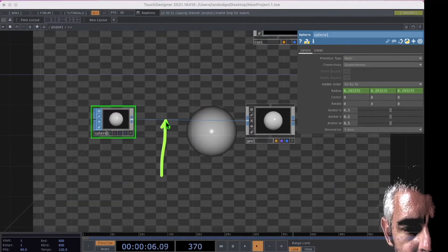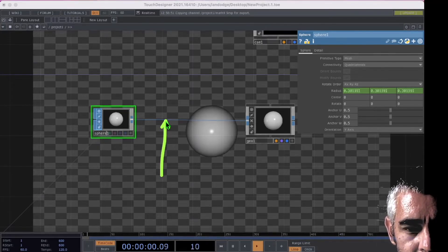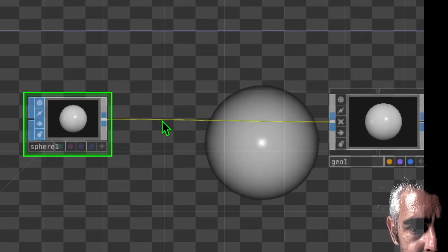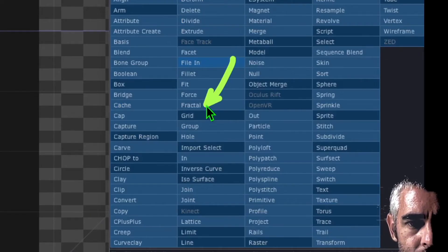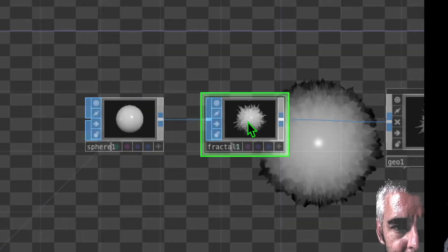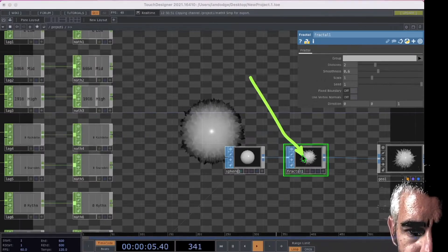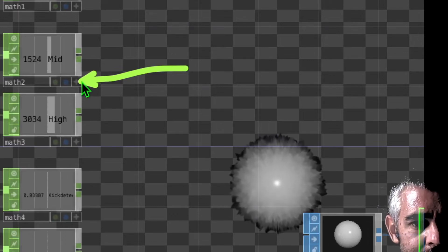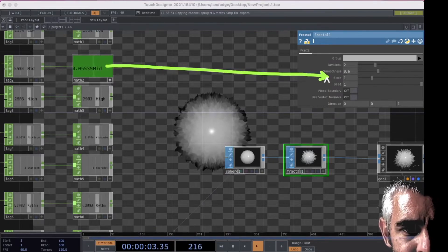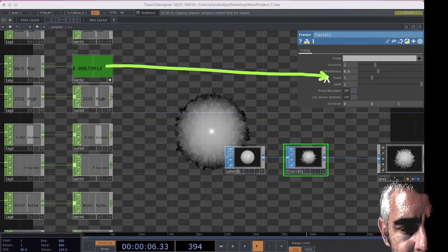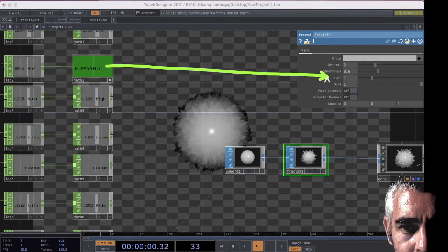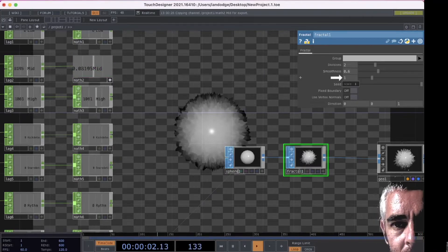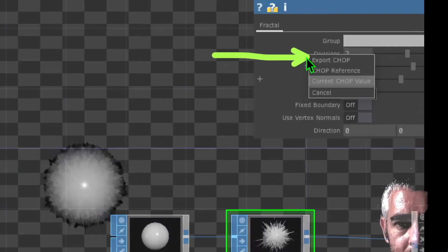Let's add a new operator in between our sphere and geometry to add more variation in the surface of the sphere. Right click on the line between sphere and geometry, click insert operator, and in the SOP category click on fractal and drop fractal in between sphere and geometry. Make sure the fractal operator is selected, then click the viewer active button on one of the audio channels such as the mid channel. Drag and drop that onto the scale parameter of our fractal operator and click on export CHOP.